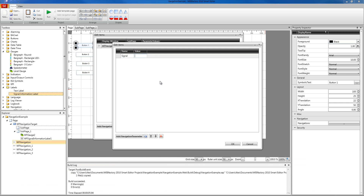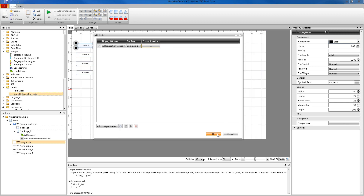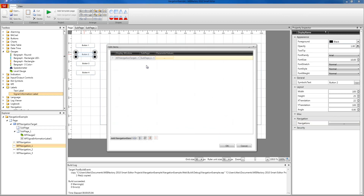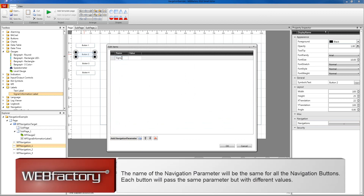I'm going to name this parameter 'signal' and in the value I'm going to use a signal from the demo database so everybody can use it for testing purposes. For the first button, I'll use 'temperature1'. For the second button, I'm going to do a similar setup — create a navigation parameter, name it 'signal', but use a different signal: 'temperature2'.